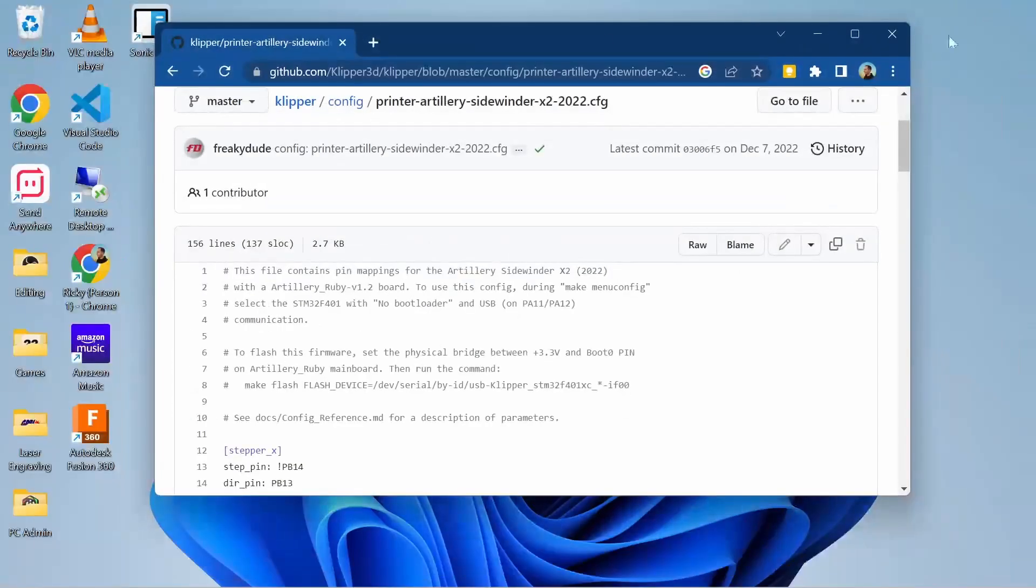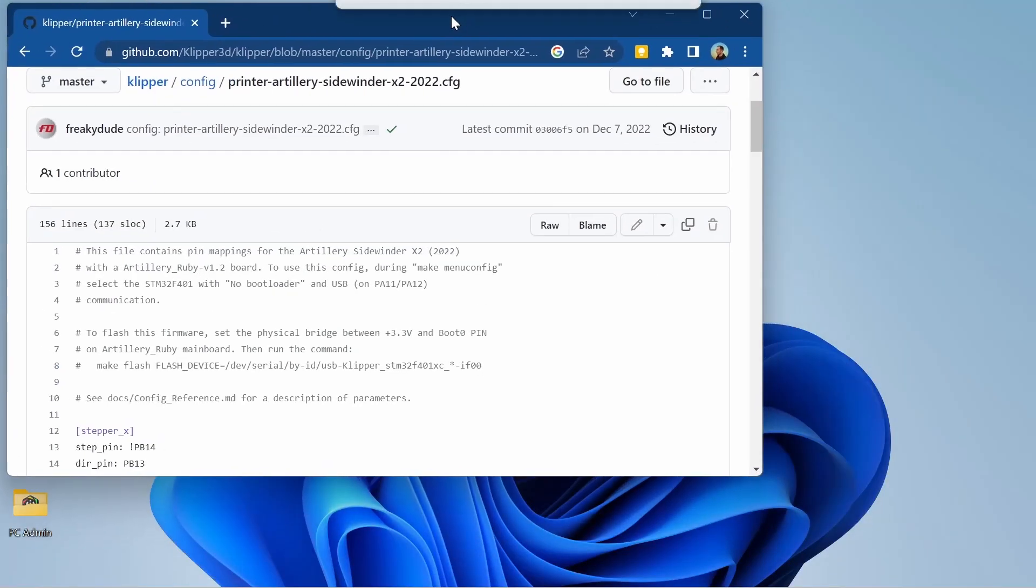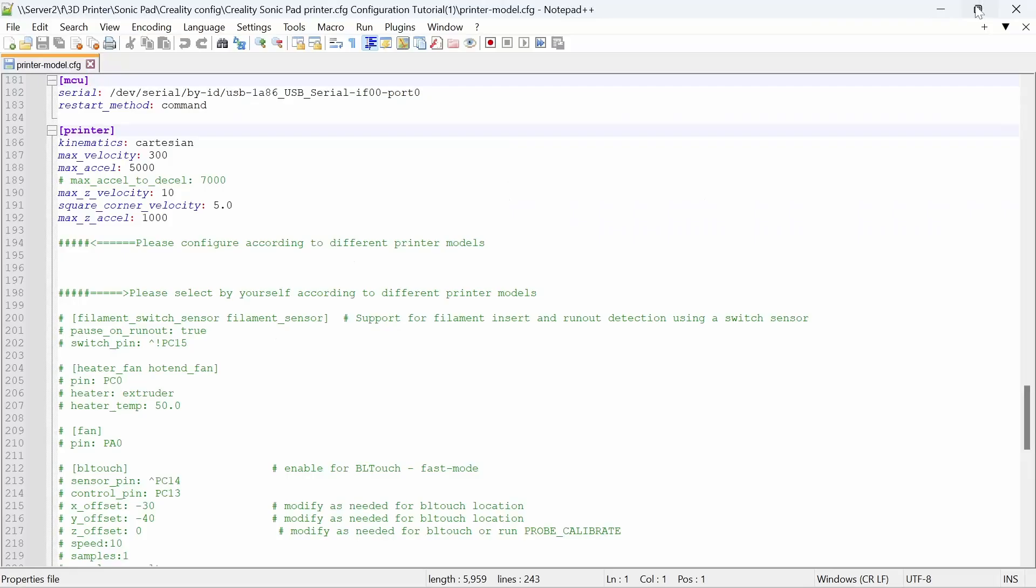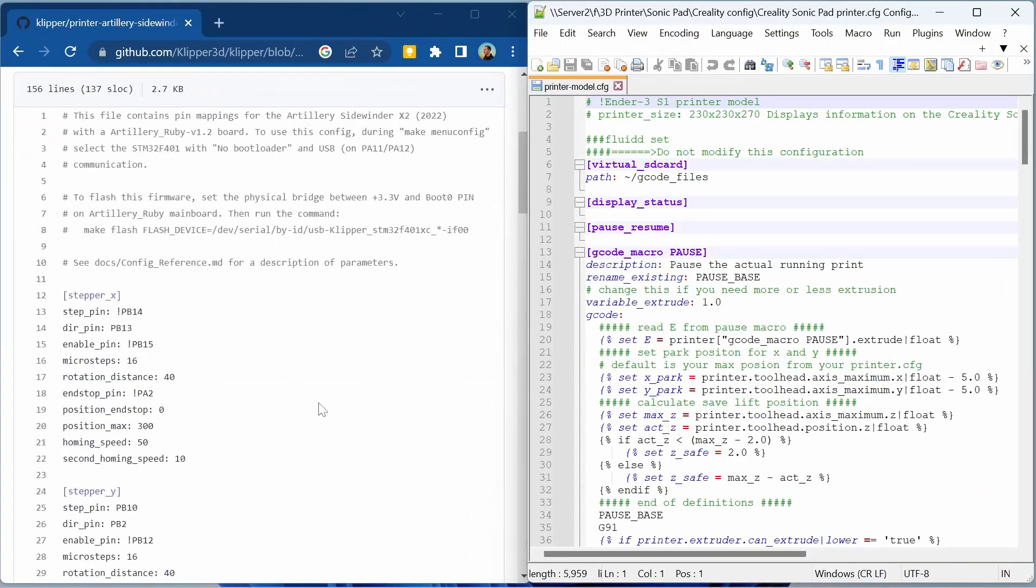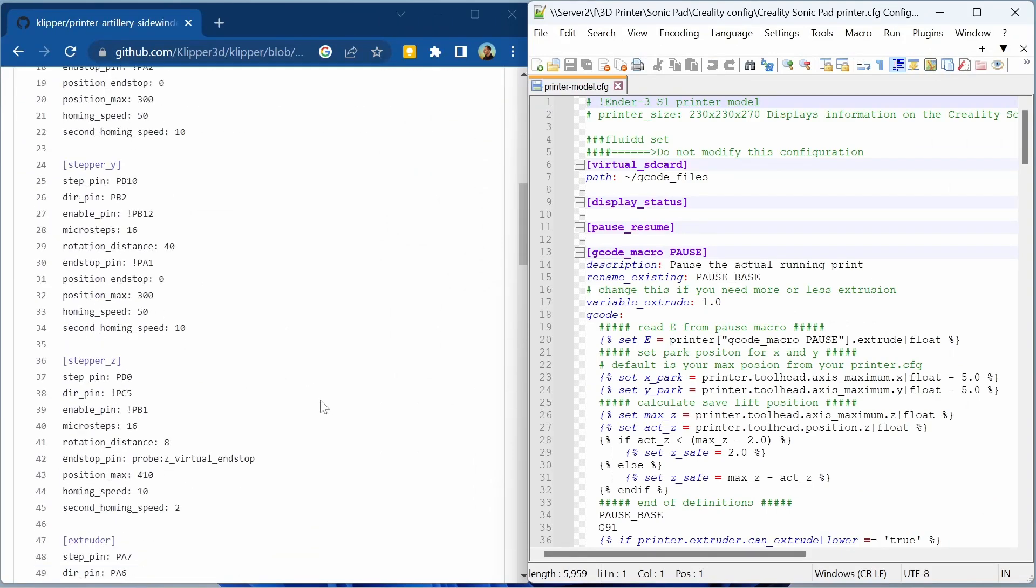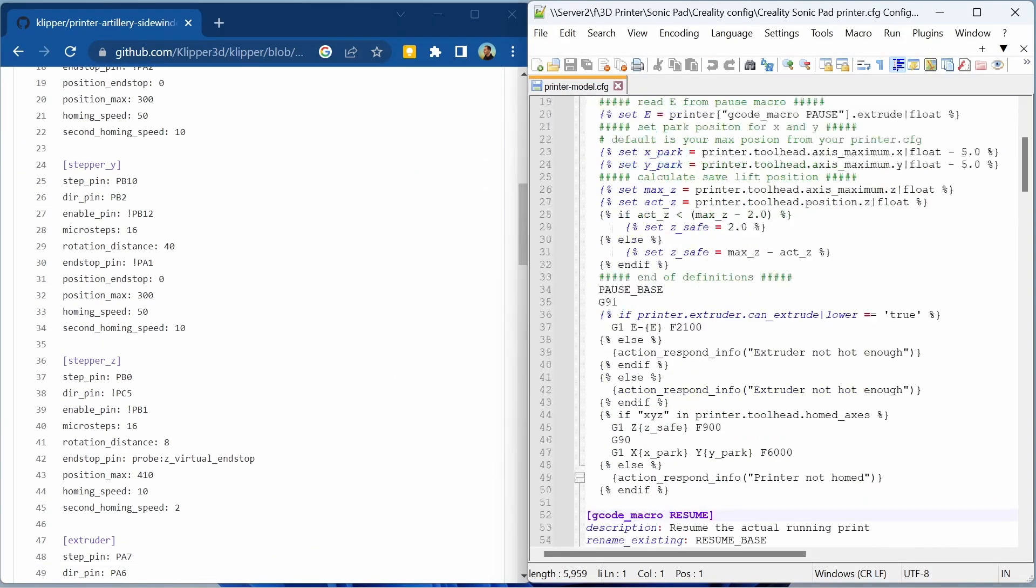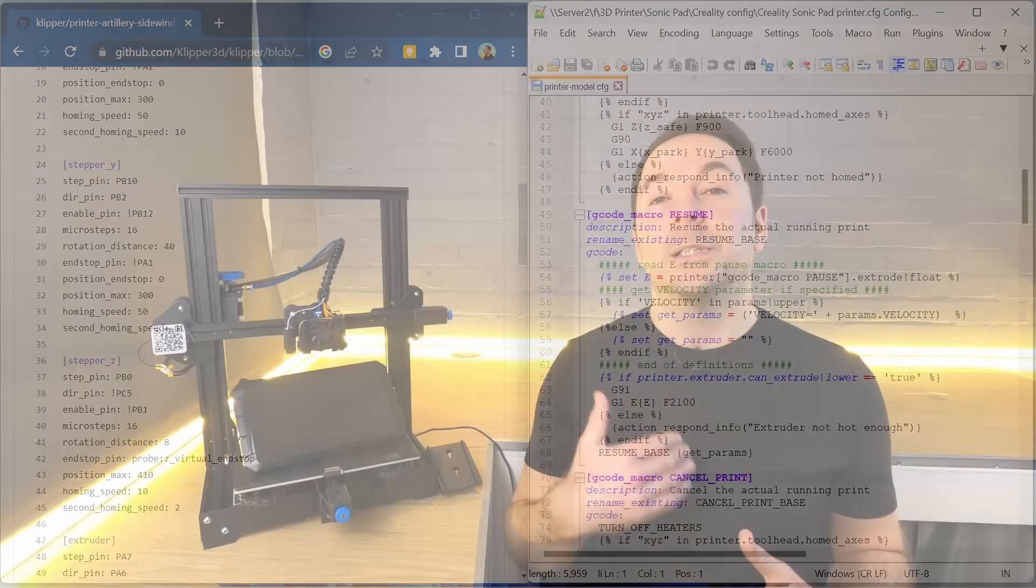Arrange your screen so that you have the Clipper config file up on the left and the Notepad++ Creality config file on the right. What we're going to do is scroll through and overwrite some of the information on the Creality file with the information specific to your 3D printer.